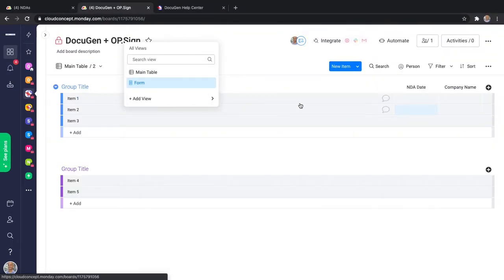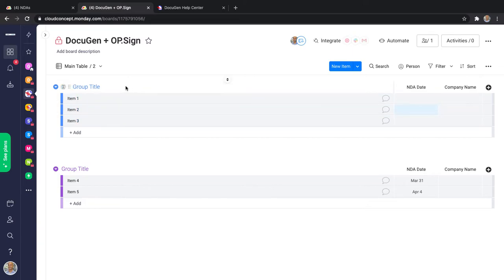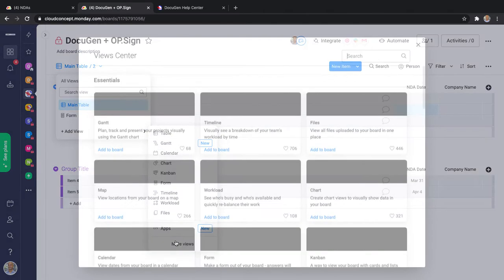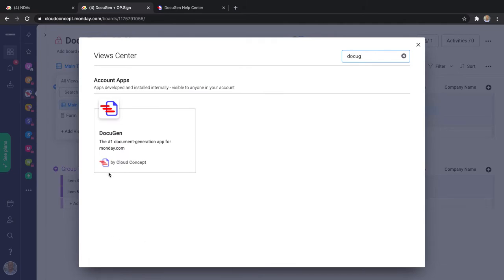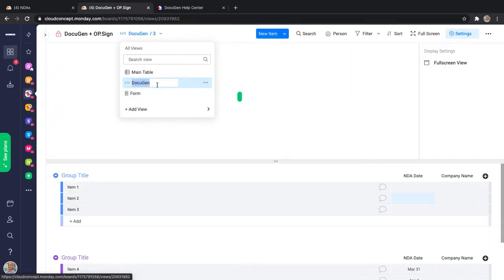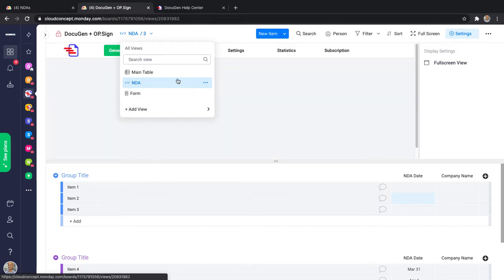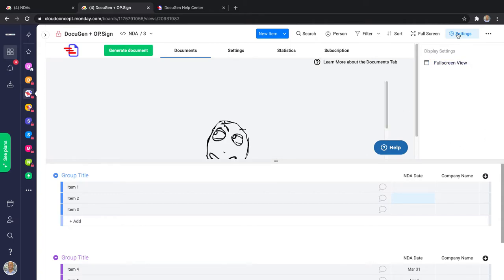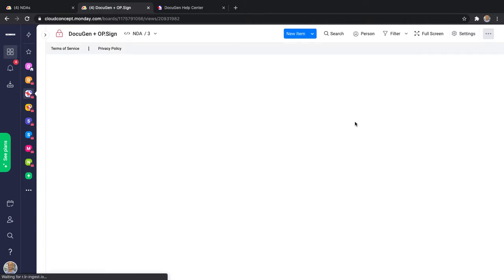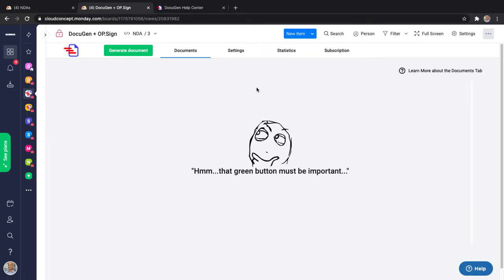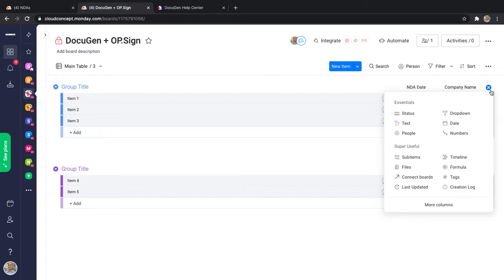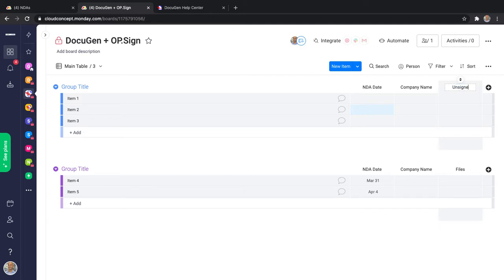Let's go back to the board. The second thing we need to do is install DocuGen. DocuGen will allow us to generate documents. You can get DocuGen from the marketplace — it's a couple of clicks to install, and once you install it you can add it as a view to your board. I'll call it NDA. You can have multiple DocuGen views on the same board, which allows you to generate multiple types of documents from the same information. I'll now go back to the board and create a files column to capture the document generated by DocuGen — I'll call it unsigned NDA.